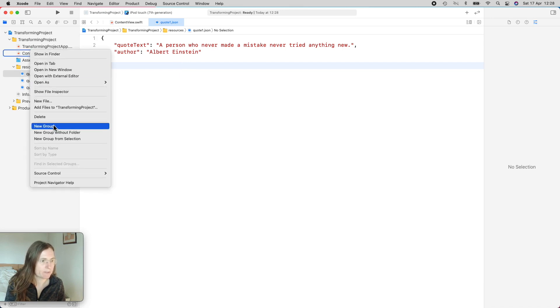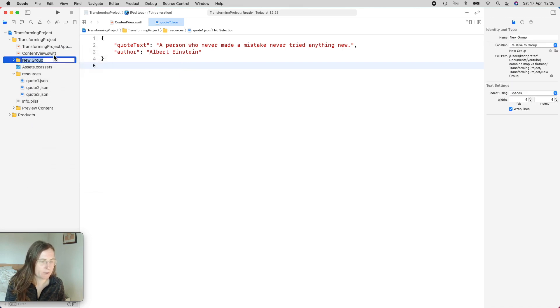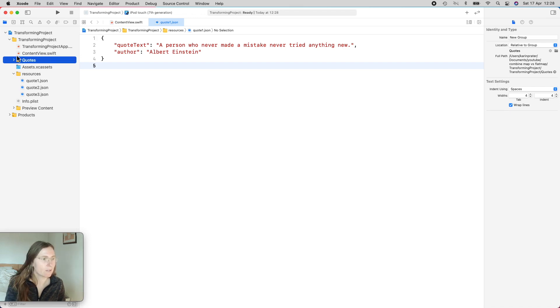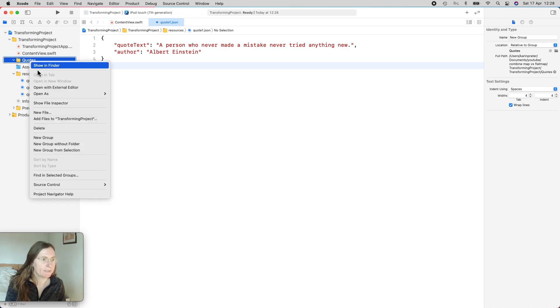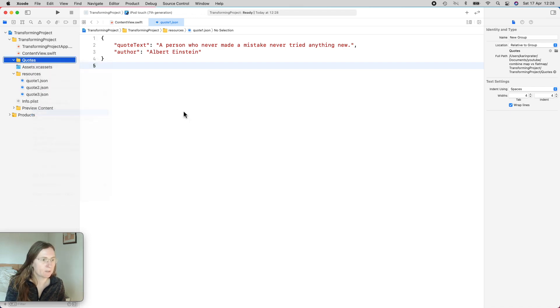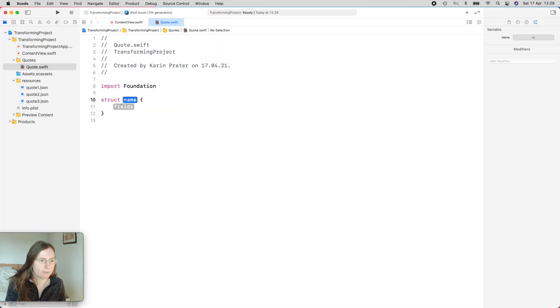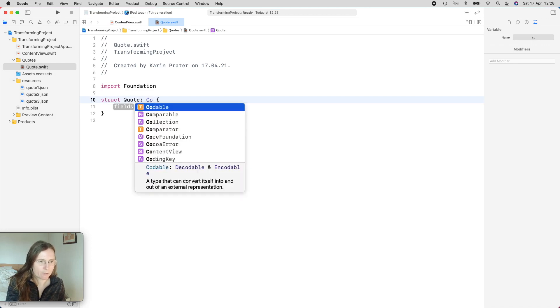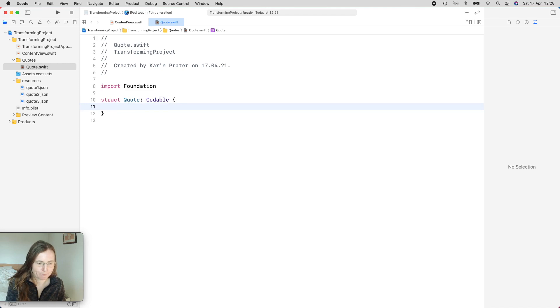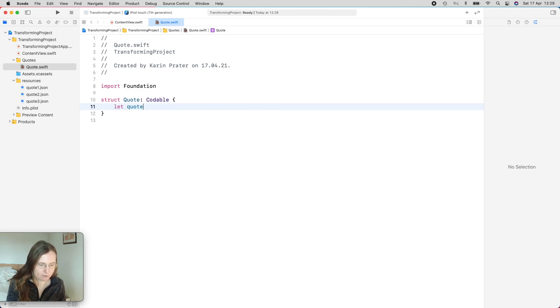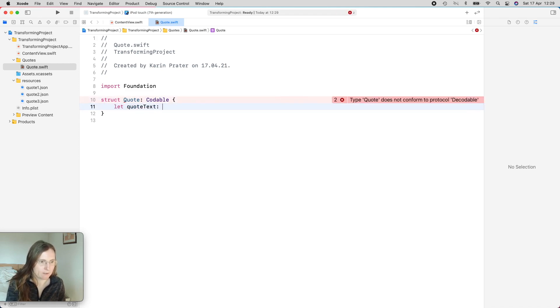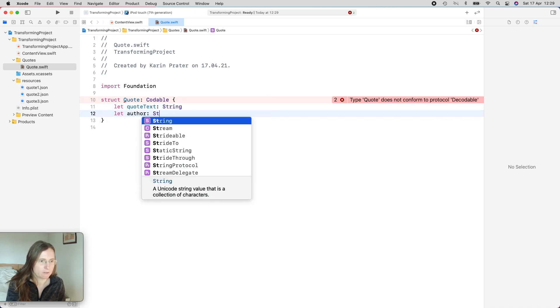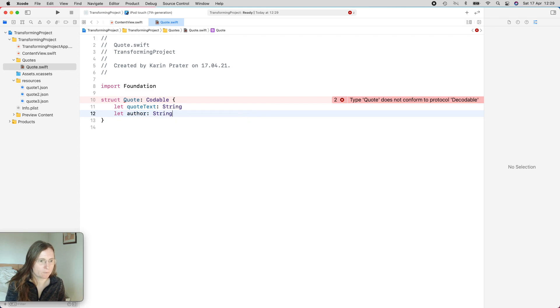So now let's work on the view model and also on the data. So I have here another group which is my quotes. First I'm going to create a data model for this. So I need to define my quote. This should also be codable because then I can easier work with the JSON. Then I use the same names as I had in the JSON file. So this one is the quote text, this is a string, and the author, this is also a string.